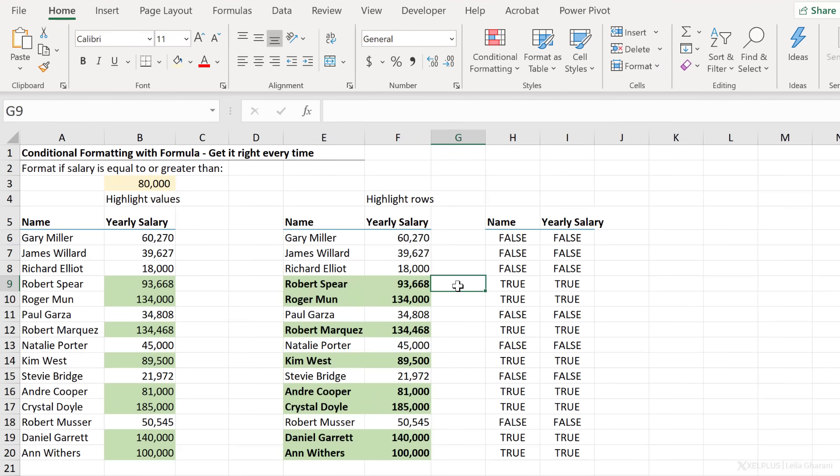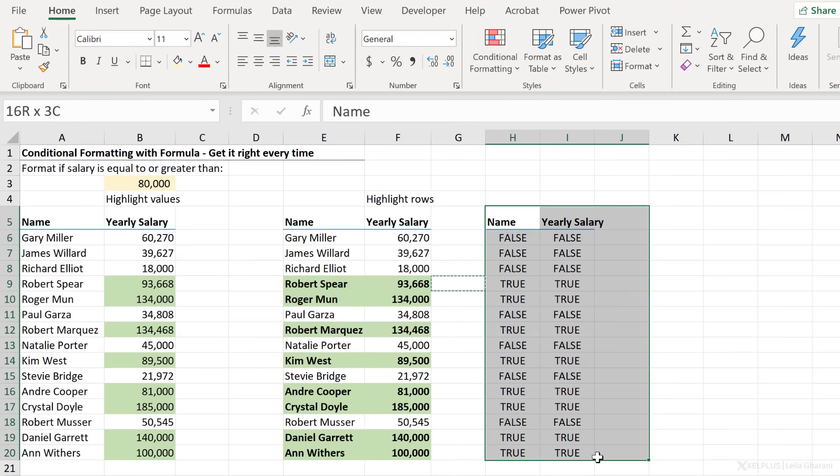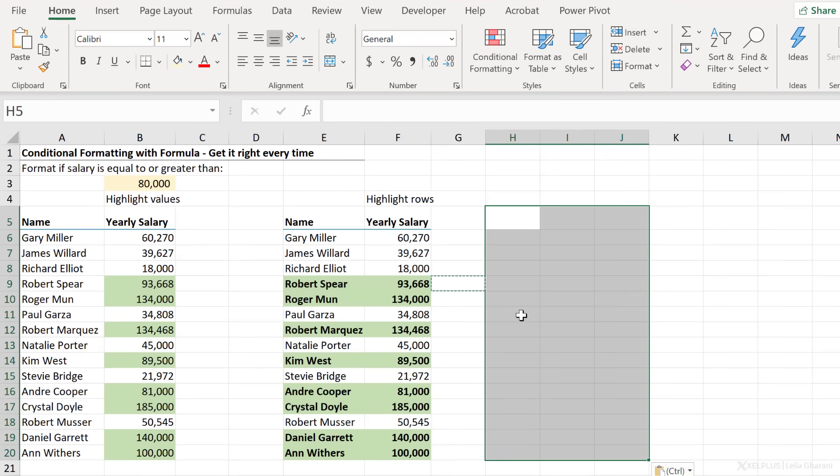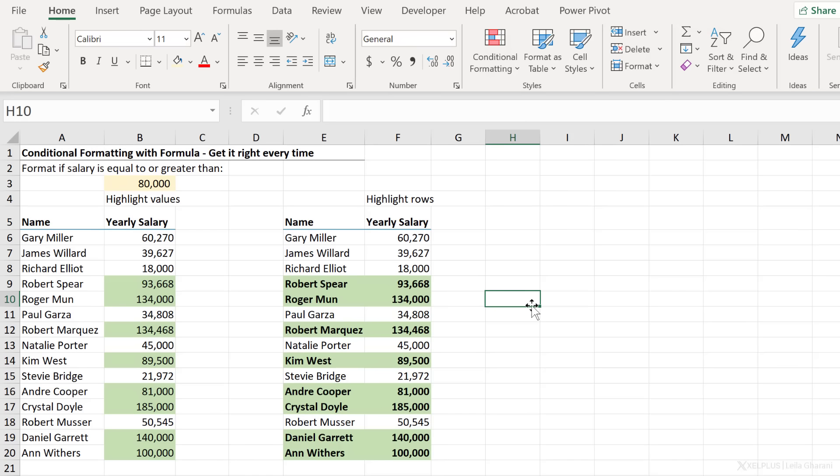I don't need these helper cells anymore. So I'm just going to remove them.